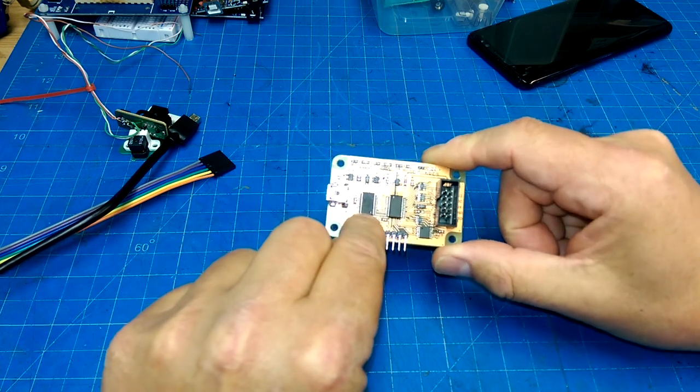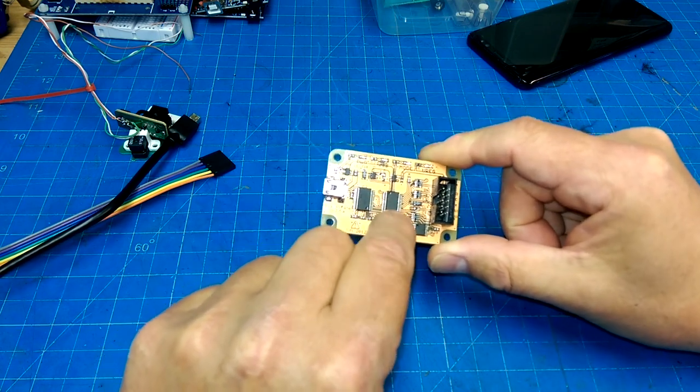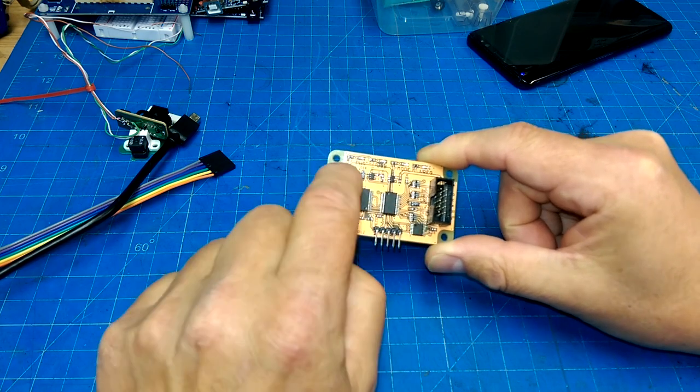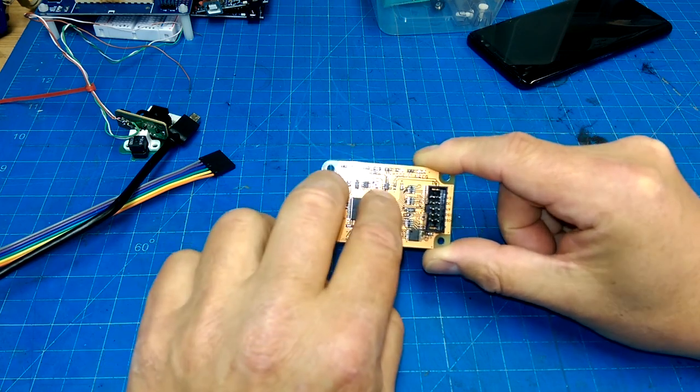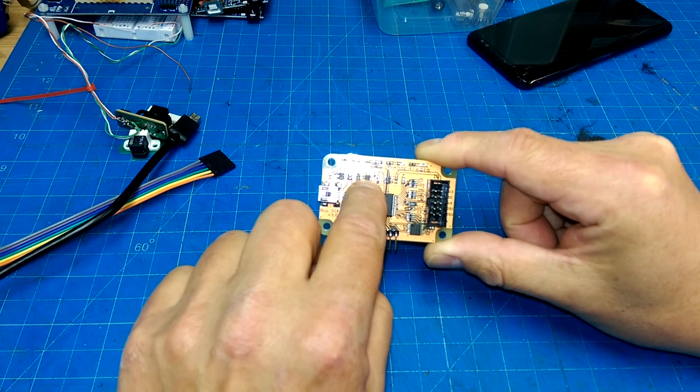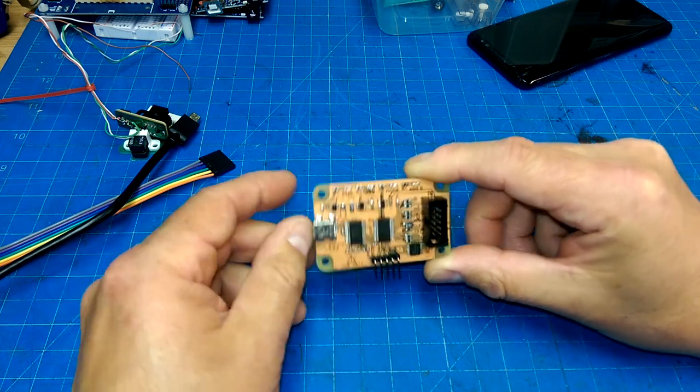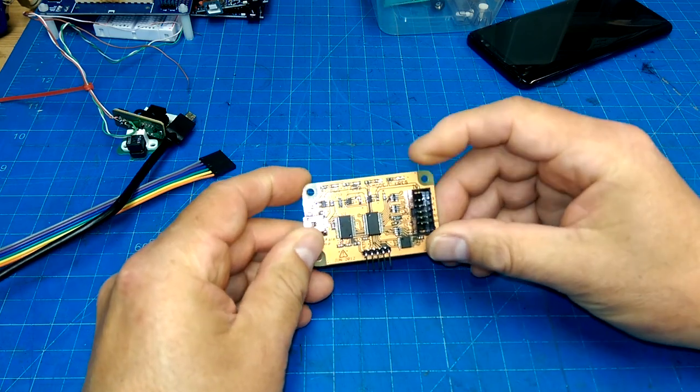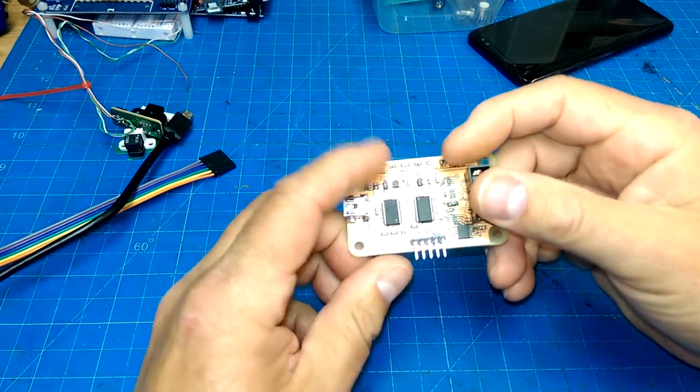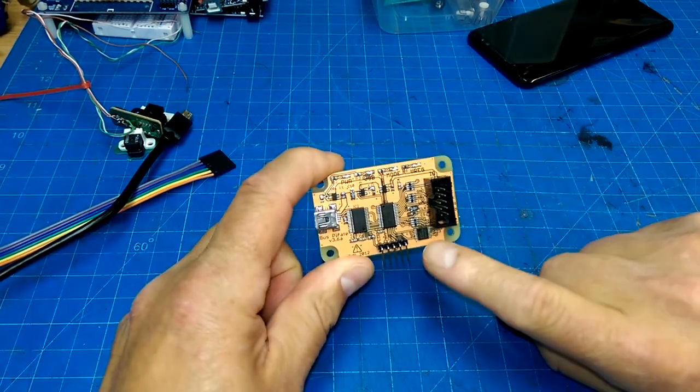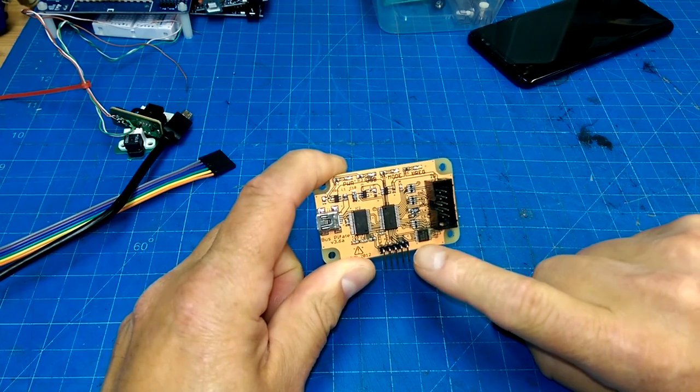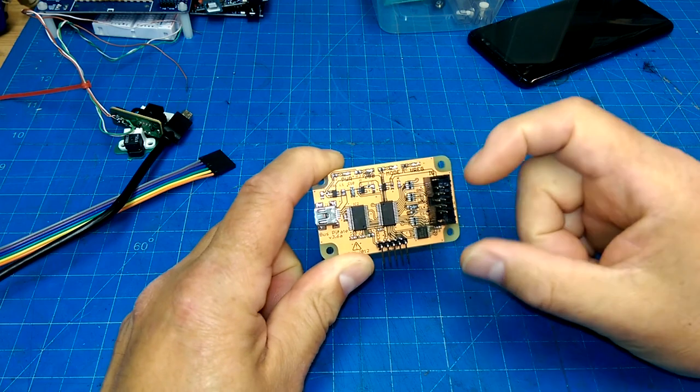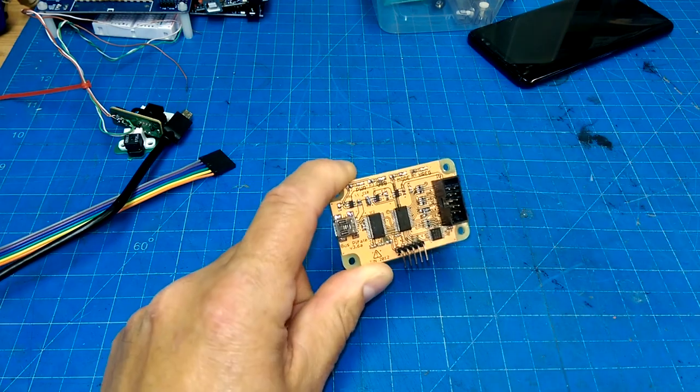It's an FTDI chip, a PIC24 microcontroller, a couple of 3.3 and 5 volt voltage regulators, some LEDs across the top and bottom of the board, and then bilateral switches so you can do voltage shifting, either 3.3 or 5 volts.